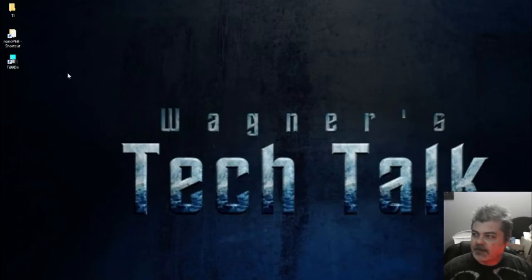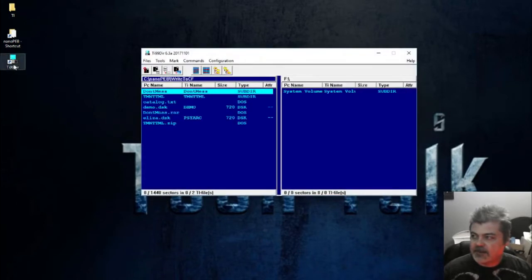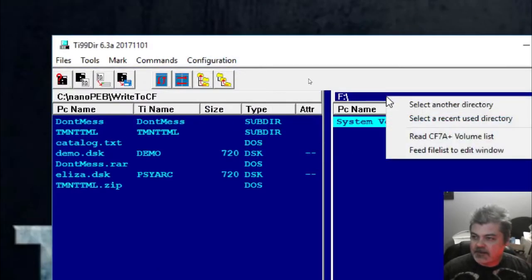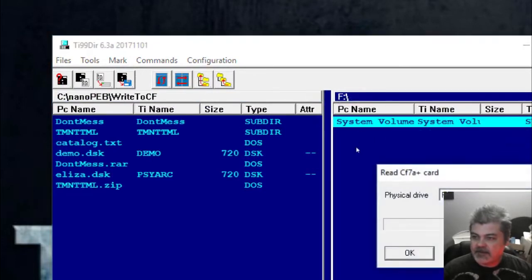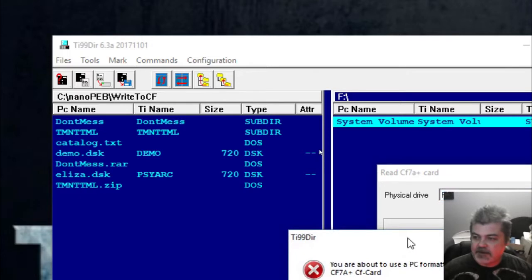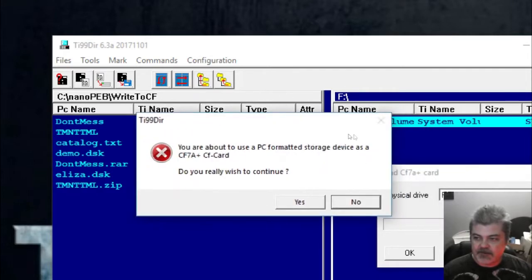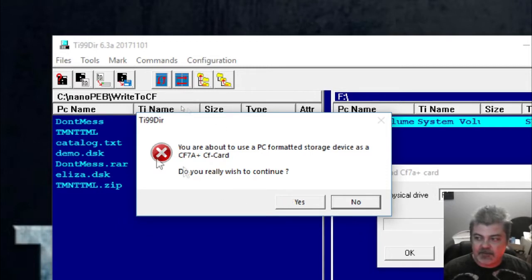Once you extract it, you can create a shortcut to your desktop if you wish. Now that we've got it downloaded, we're going to go to the TI-99 dir icon. Right-click and say read CF7A volume list. It's asking what physical drive you have it in — we have it in F. It now says you're about to use a PC-formatted storage device as a CF7A plus card. Make sure you have the correct drive selected before you say yes, because if you're accessing an SD card or something else on your system, you're going to mess it up and it may be unrecoverable. Once you do, click yes.